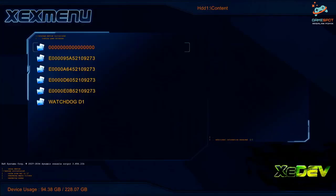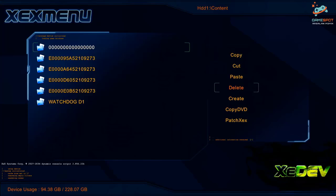Now create another folder by the name watchdog D2 for copying disc two.